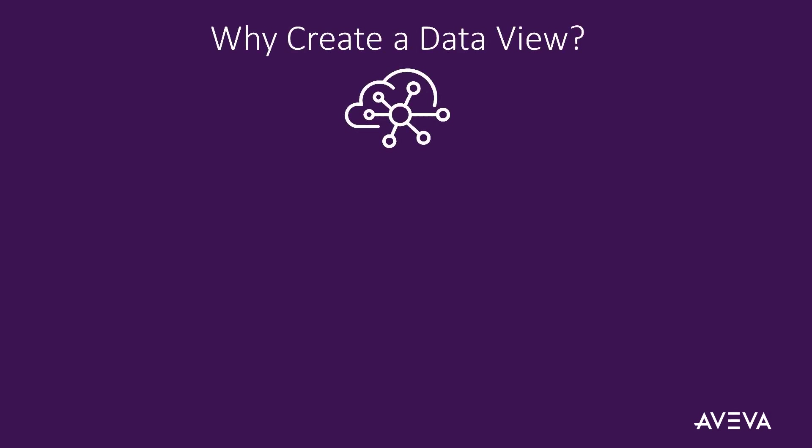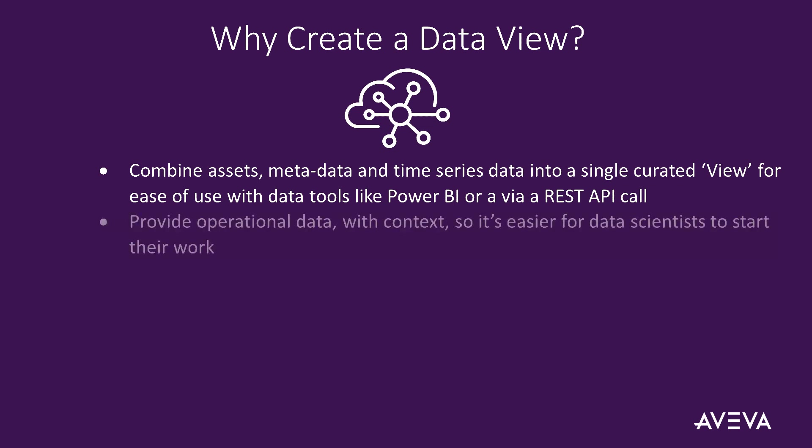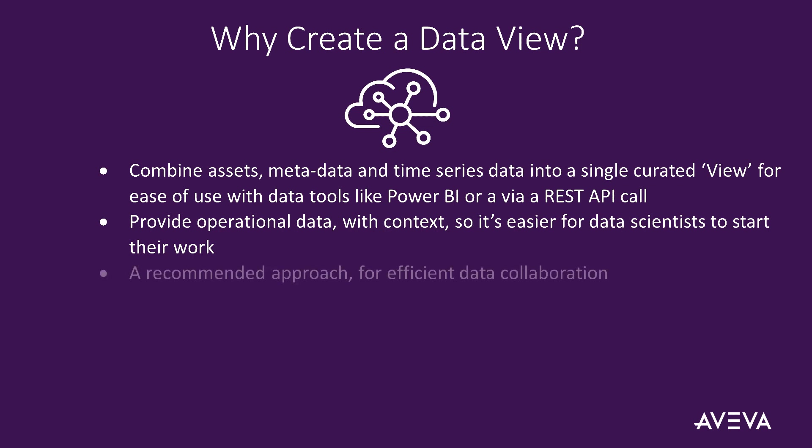Creating a data view is a recommended way to manage your data. A data view can help by combining your assets, metadata, and time series data into a single view that can be shared and consumed by other data tools, such as Power BI, or used via a REST API call. It also helps provide operational data with context, so it's easier for data scientists to get started on their work.